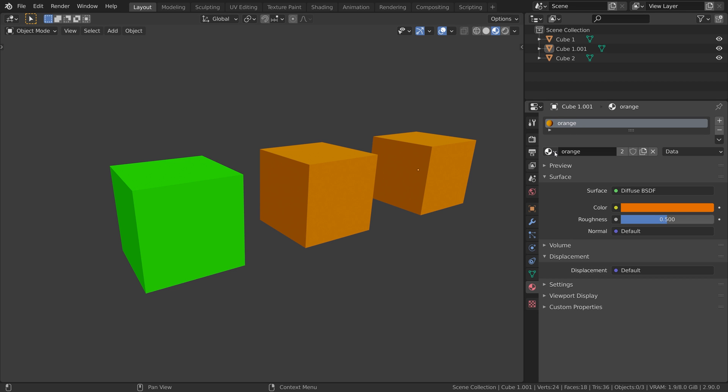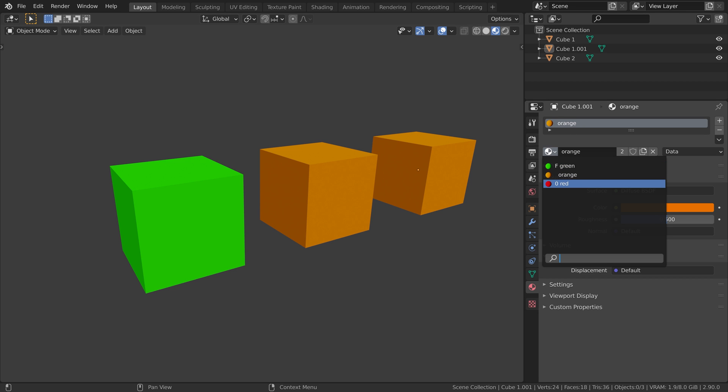So now I do not have any objects in my scene that are using the red material. Under my material dropdown, we can see that next to the materials name, there is now a zero. Blender is letting us know this material has zero users, it will not be saved with our scene.